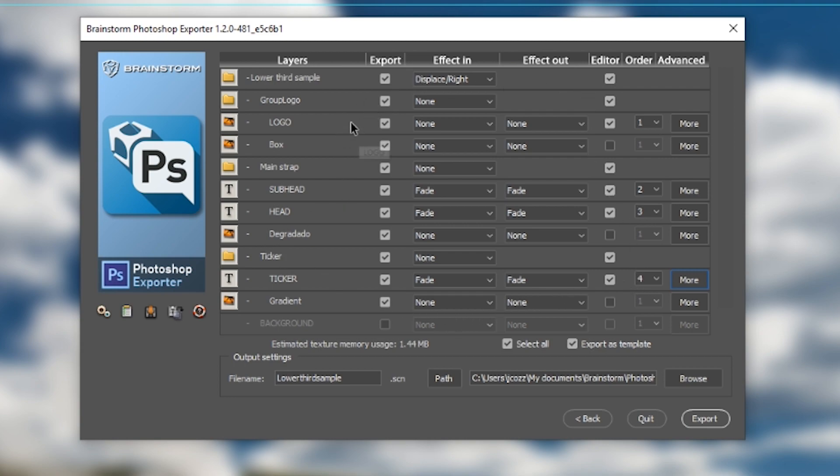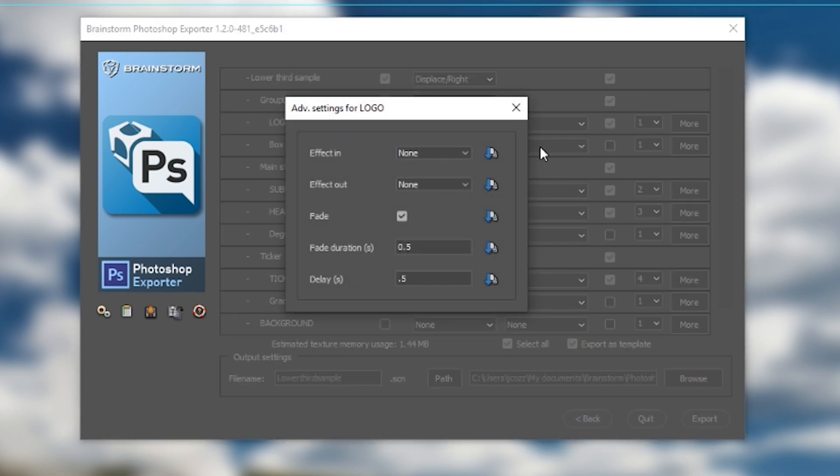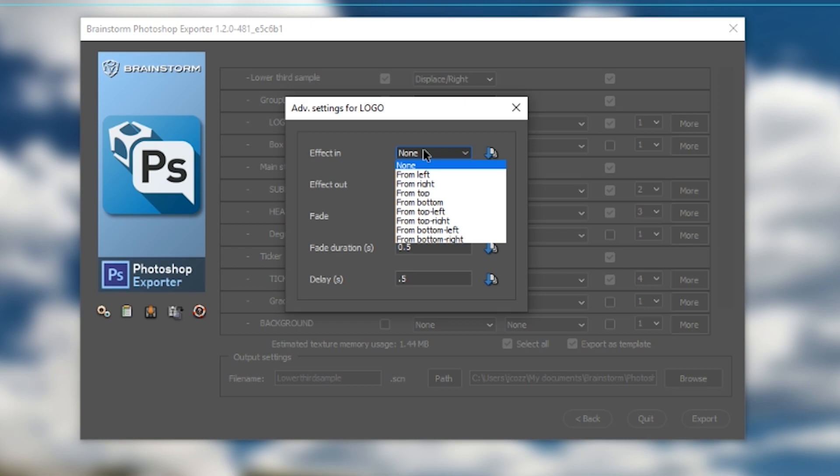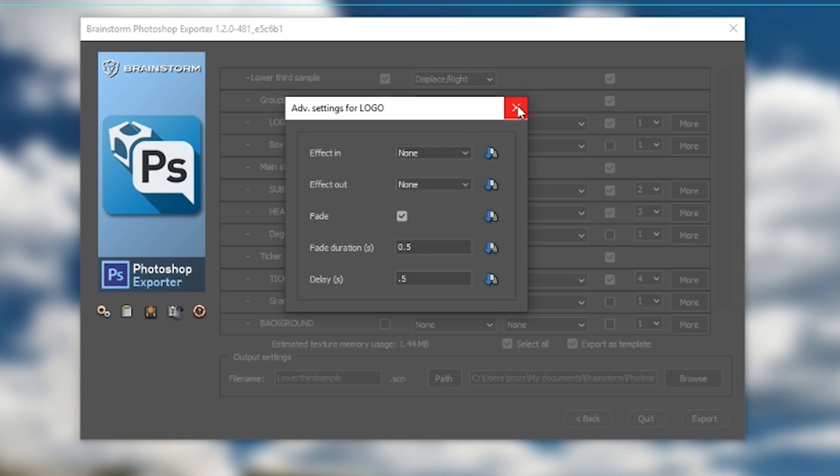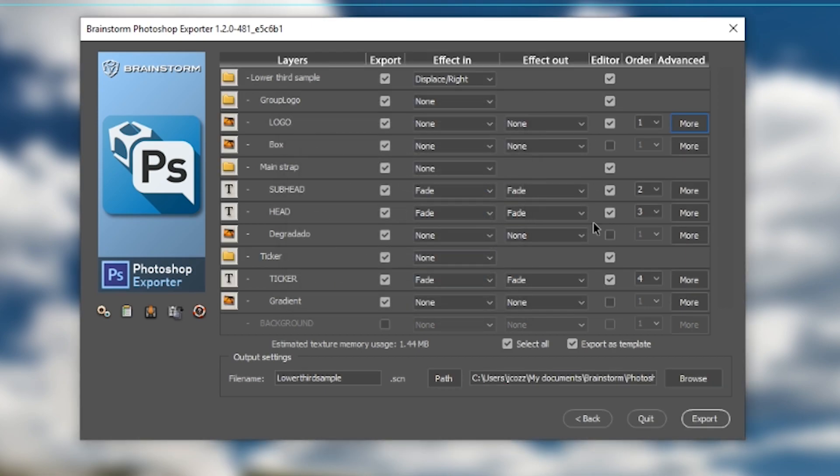Everything looks good. I'll just make sure that I have maybe a default fade time. That logo will fade in at half a second and take a half a second to fade in. That's perfect.